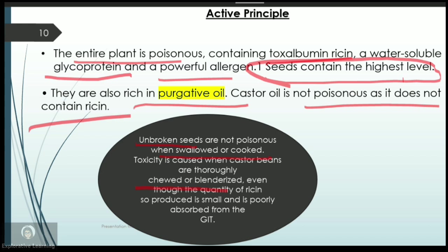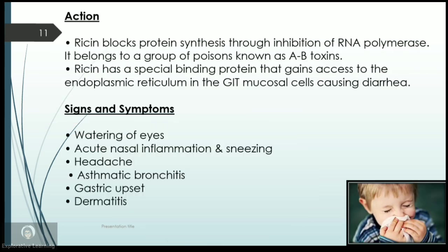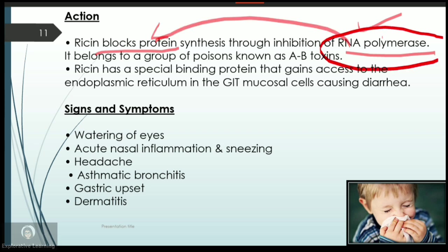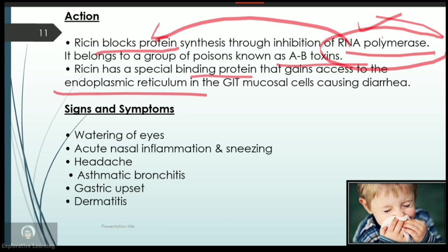Regarding the mode of action: when the beans containing ricin are swallowed, ricin automatically blocks the synthesis of protein by blocking RNA polymerase. Ricin belongs to the class of AB toxins and has an extremely powerful protein-binding capacity. It gains access to the endoplasmic reticulum in the GIT mucosal cells, often causing diarrhea.